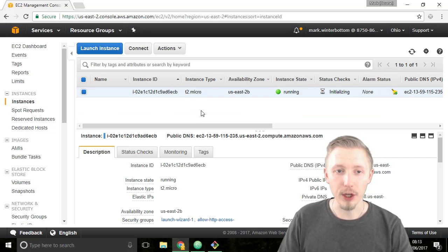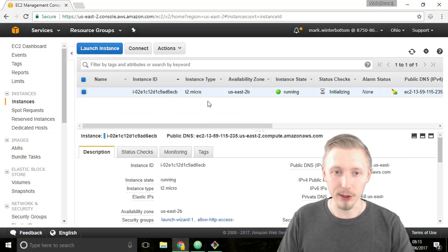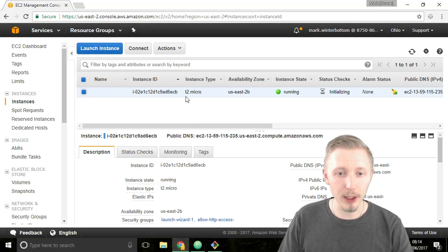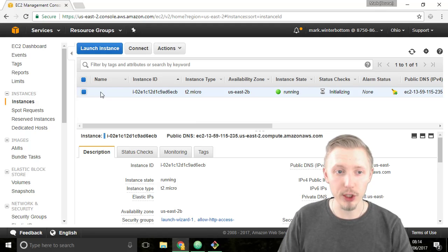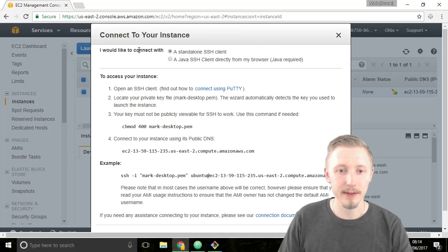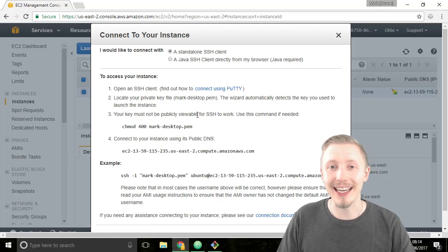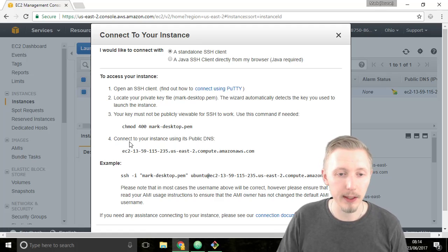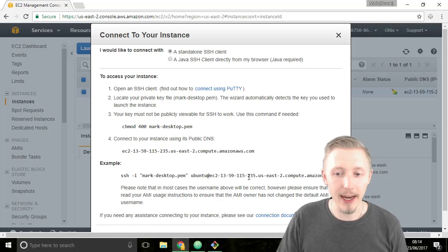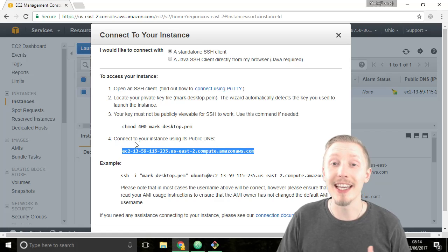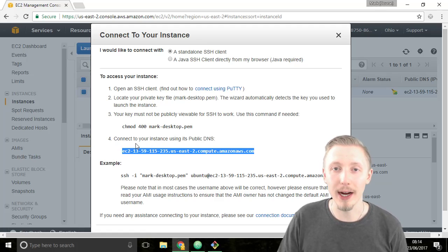Alright so now that our server has been created let's go ahead and connect to it. So click, make sure the server that we just created is selected here, and click on connect. This will give us the details that we need to connect to the server on AWS. So we don't really need any of this other information. All we need is this line here, the DNS or the public DNS address for our server.